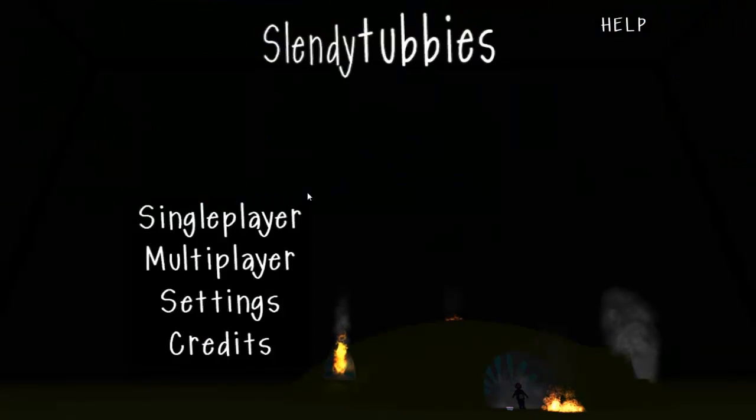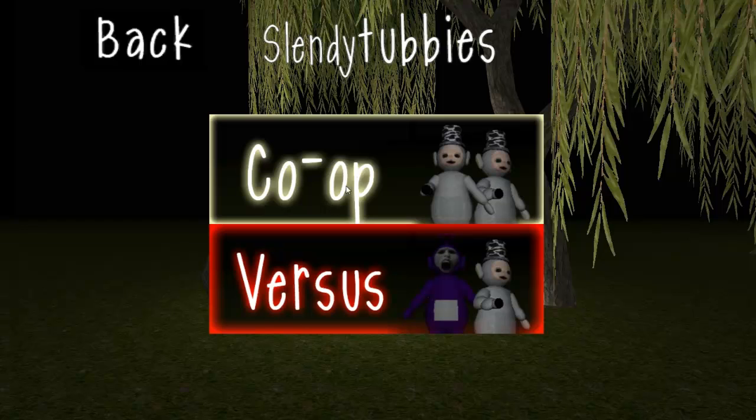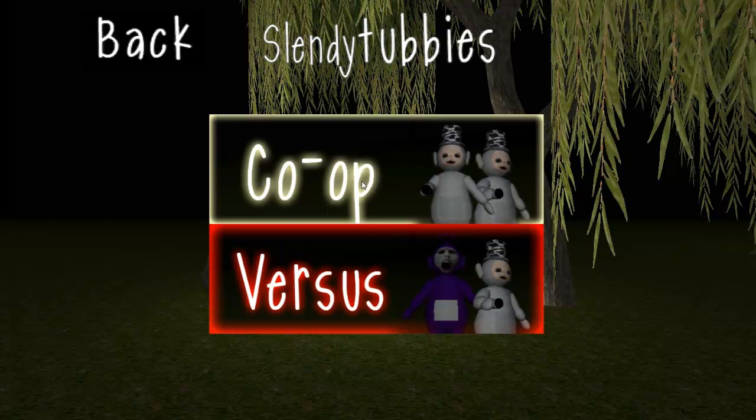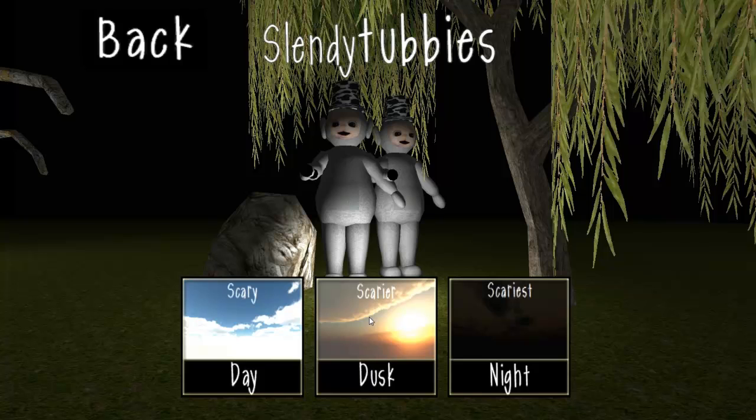Okay, hey guys, we are here on Slendytubbies. What you want to do is go to multiplayer, co-op or versus, whichever one you want. Let's try co-op.